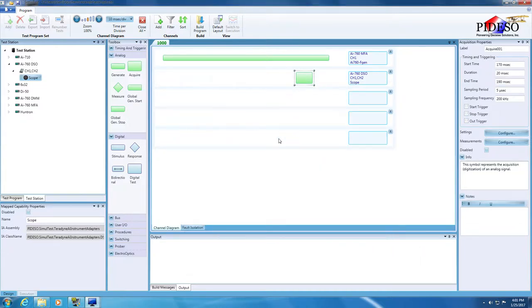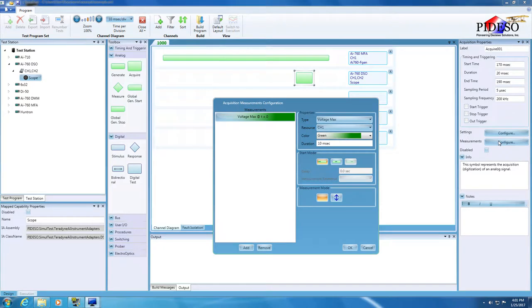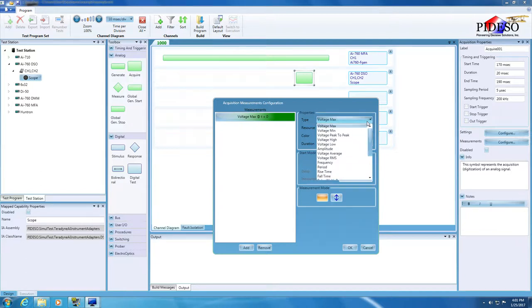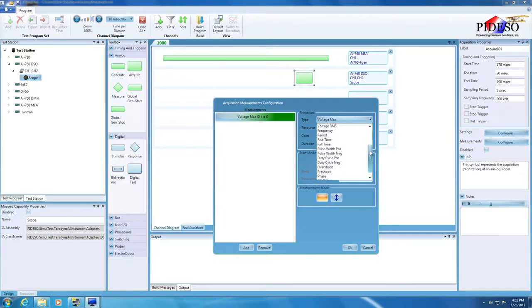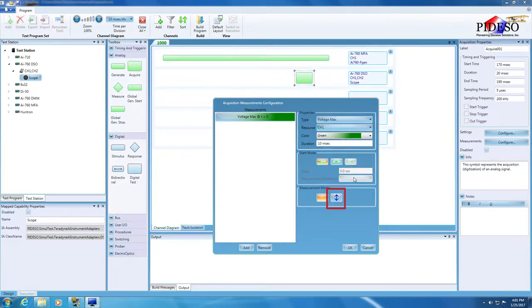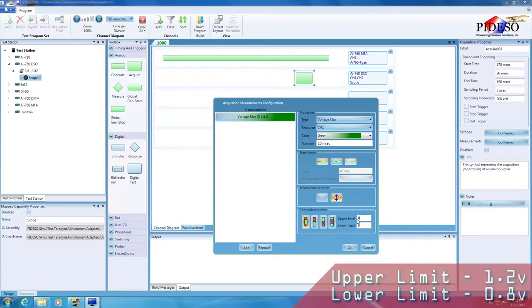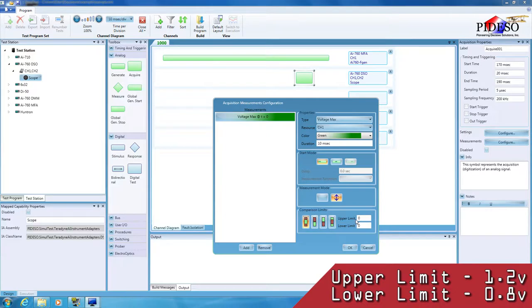Now we'll add a measurement on the acquired signal. Click the Measurements Configure button in the Acquisition Properties pane to open its configuration dialog. Simultest already created a measurement defaulting to voltage max. To change the measurement, select a new type from the list of available measurements provided. For this exercise, we will keep using voltage max. Set the measurement mode to verify and specify the comparison limits. Since we are requiring a 2 volt peak-to-peak signal, we'll set the limits of the measurement to 0.8 volts and 1.2 volts.